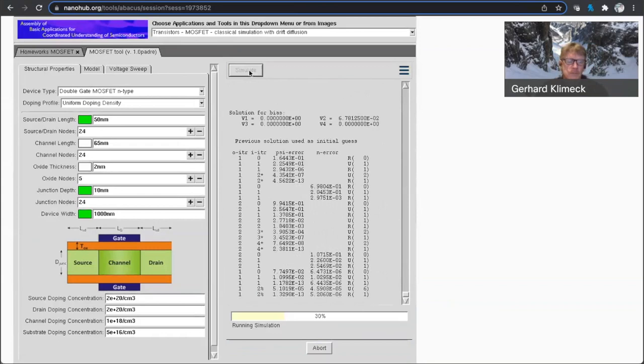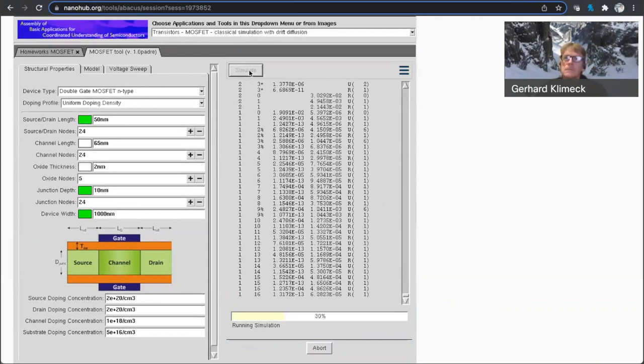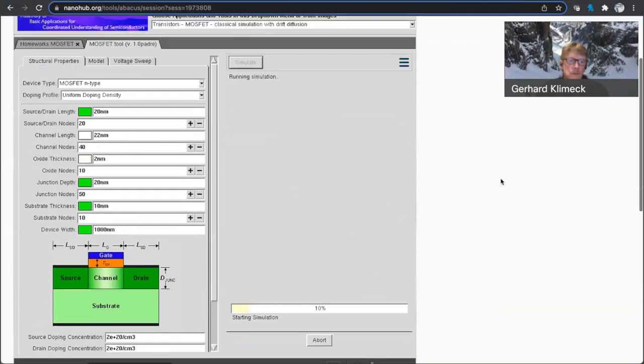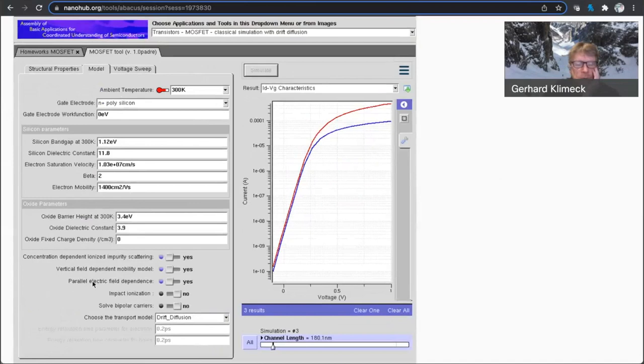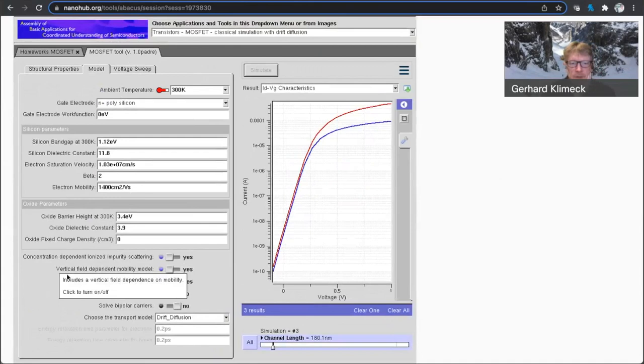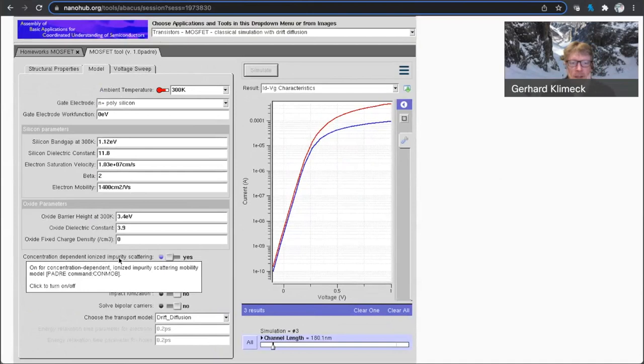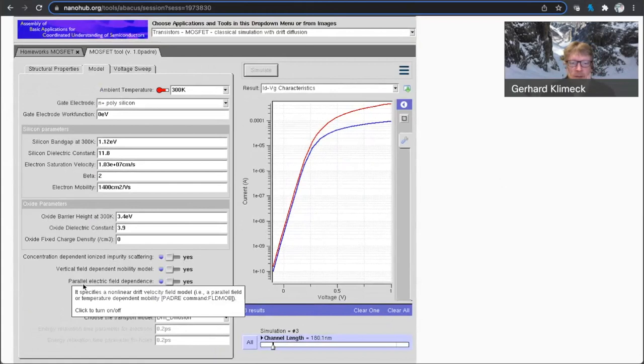Yes. The question is, can we tweak with mobility models in the simulation? Yes. I believe so. So that's here. Let's take one that's not running. So there is a variety of effects you can turn on and off in the mobility models. So you can have a field-dependent mobility. You can have concentration-dependent ionized impurity scattering,